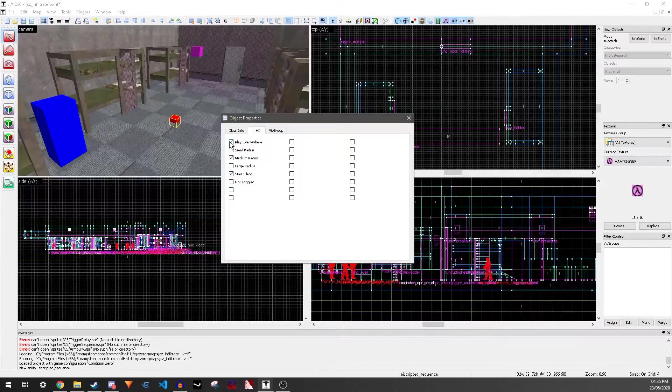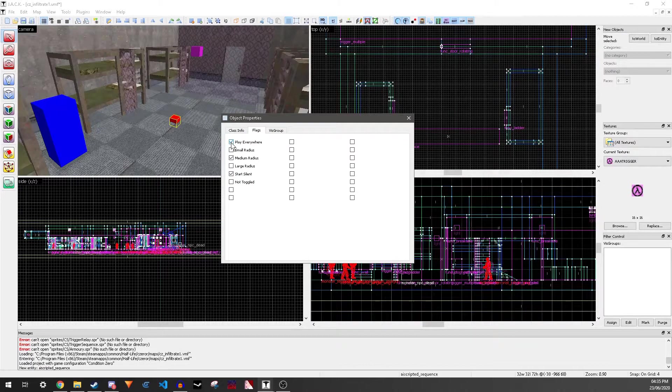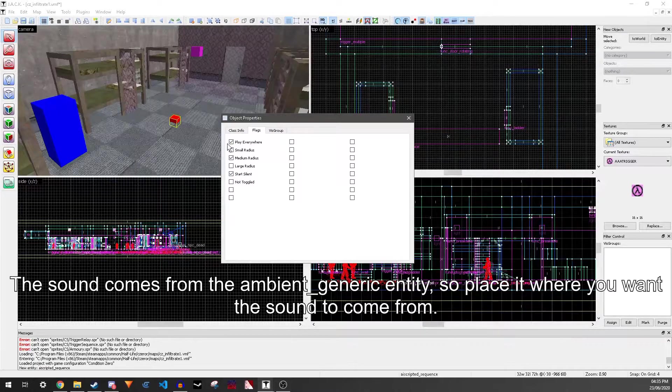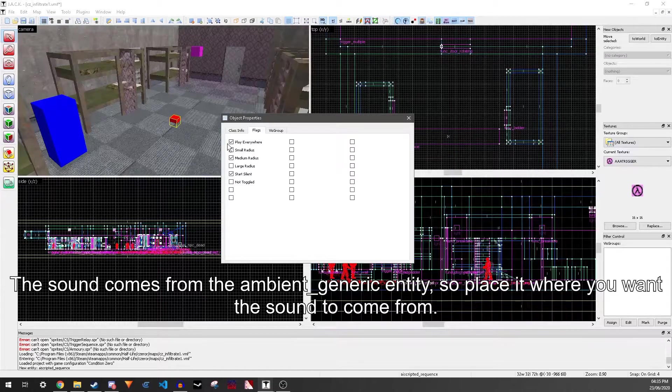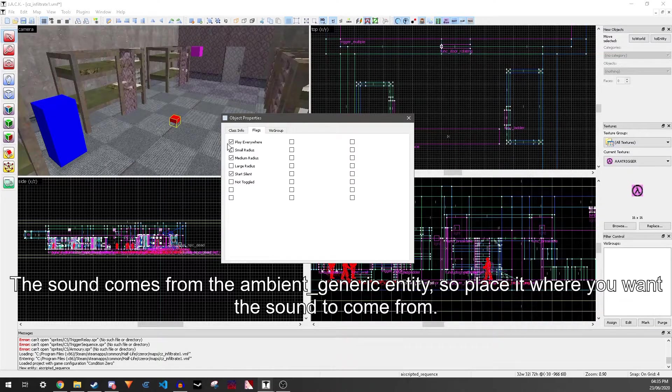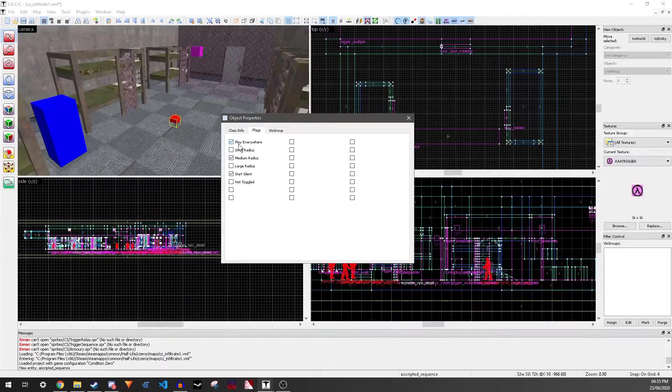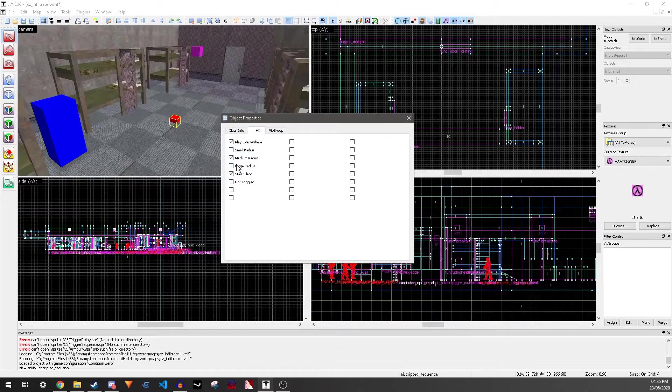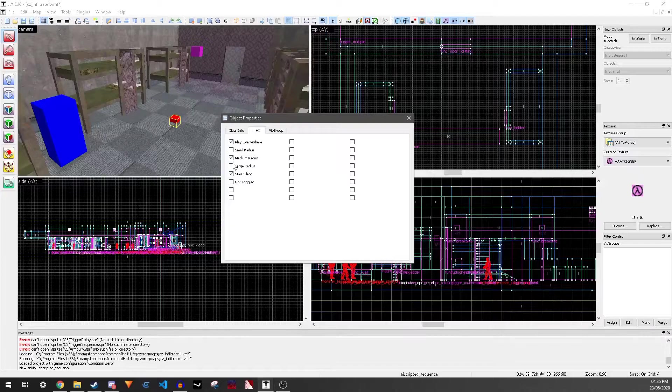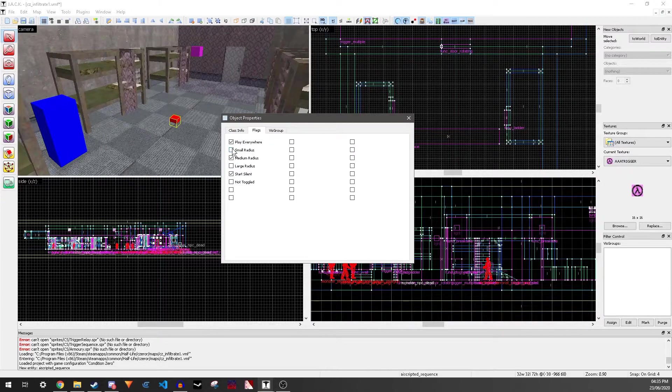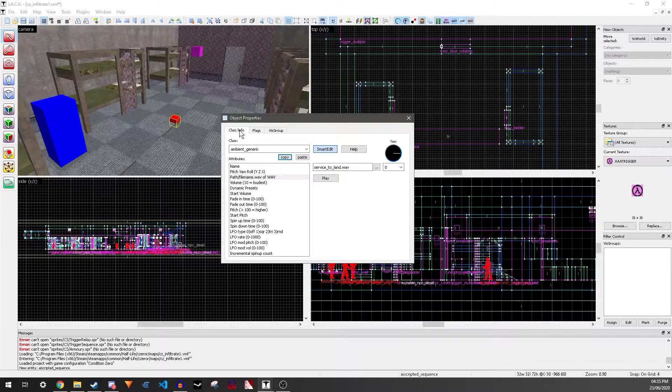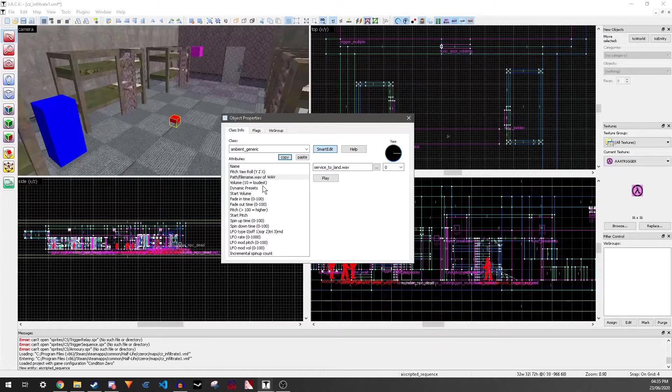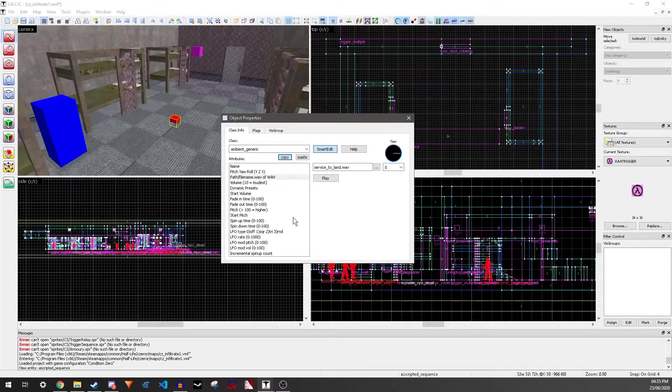You can also check Play Everywhere if you want it to sound like it's playing everywhere, even if you move away from it. This will override all of these. You can mess around with these if you want. I'm not going to.